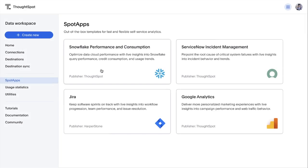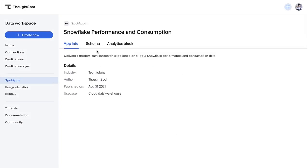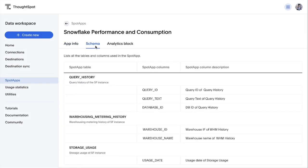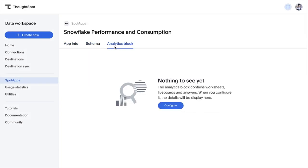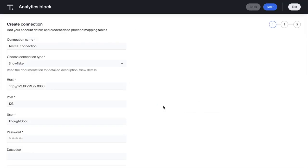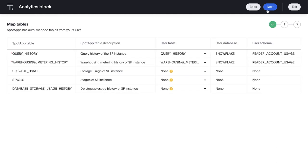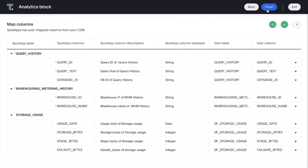We've made it easier than ever to launch new Spot apps. Right from our new data workspace, you can connect to and build out a Spot app for Snowflake performance and consumption in just a few clicks.